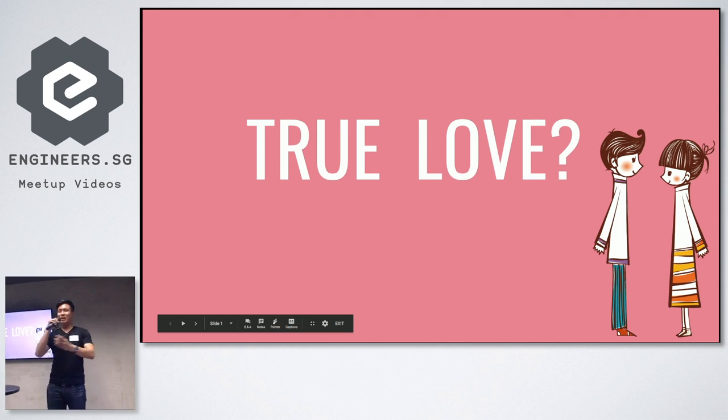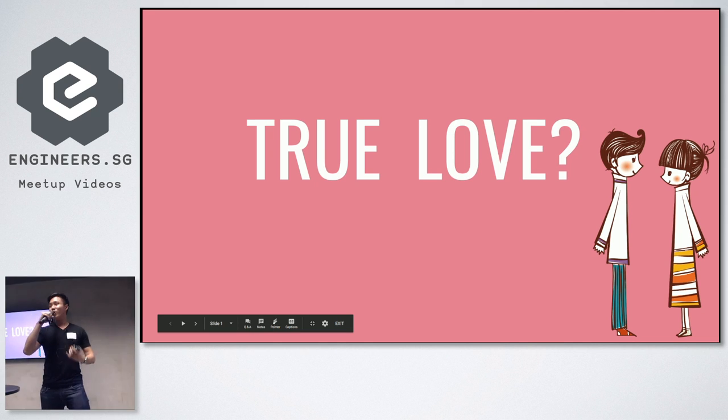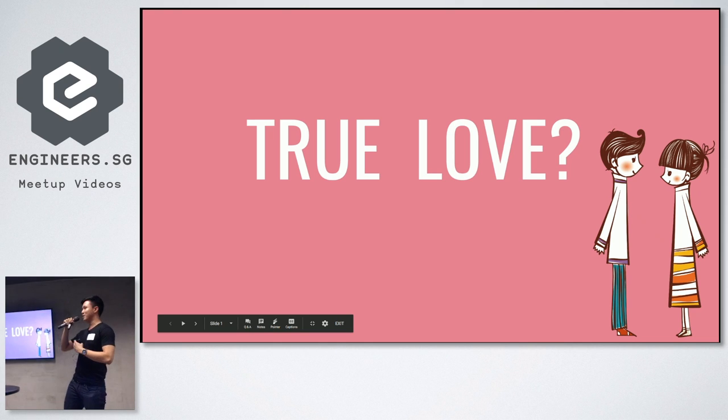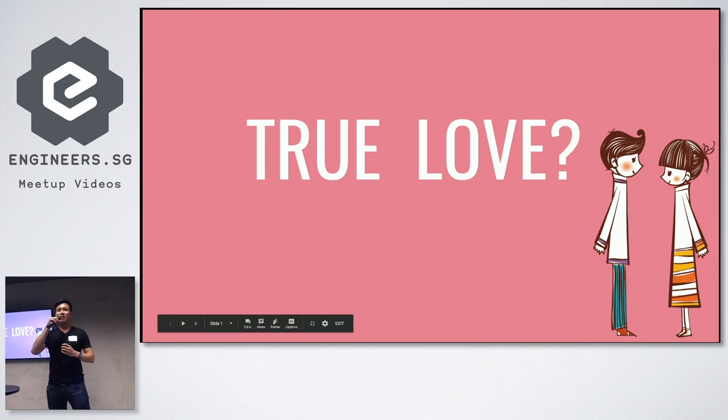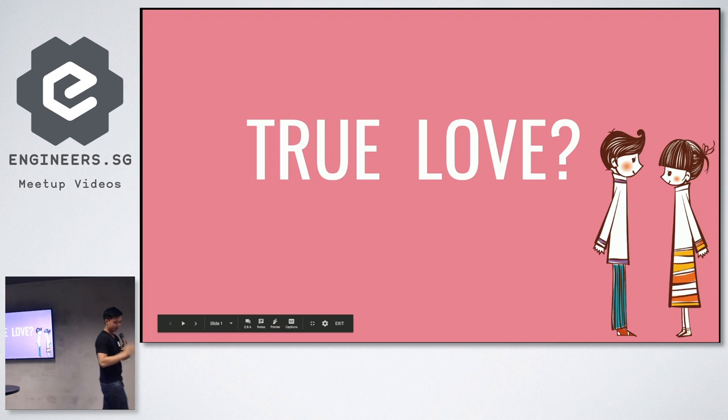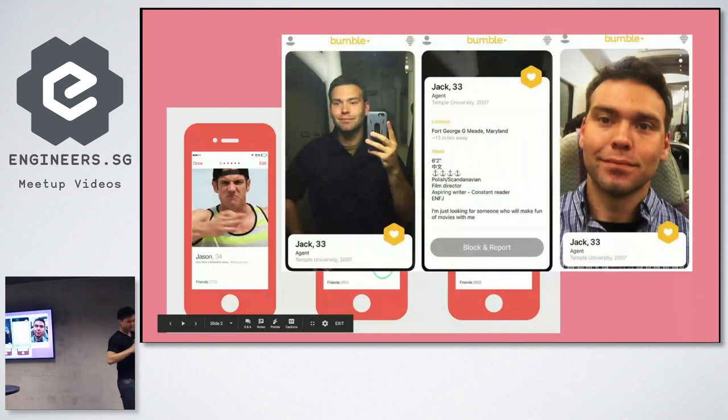Okay, well, yeah, a few hands in the audience. You know, I'm a believer in true love myself, but you know, in today's dating world, what do we have?